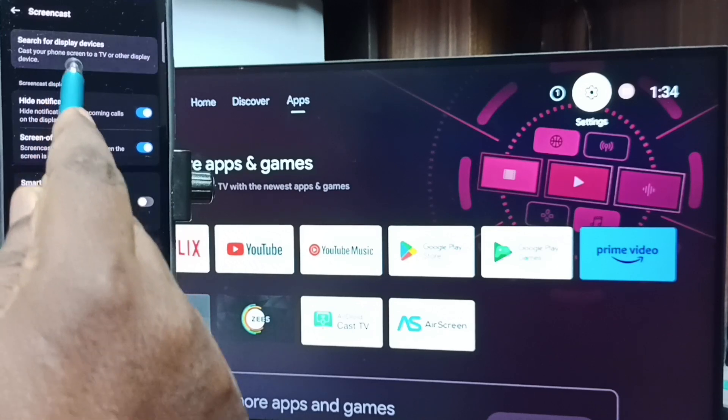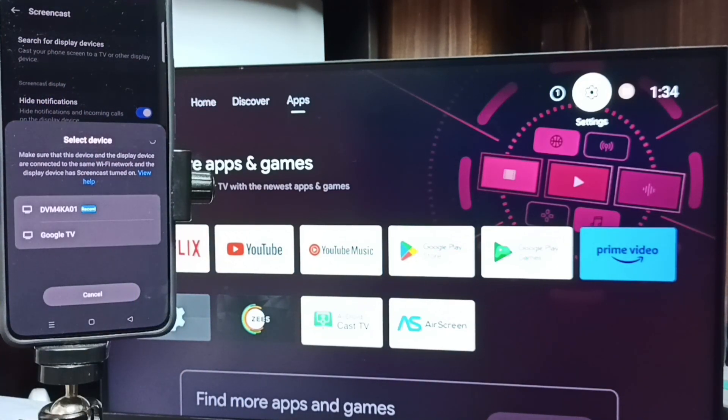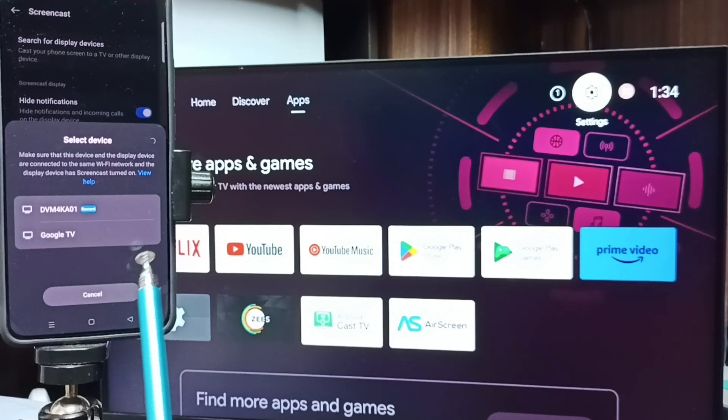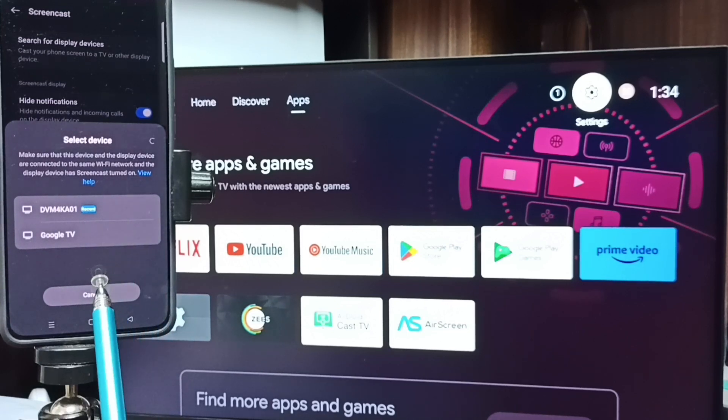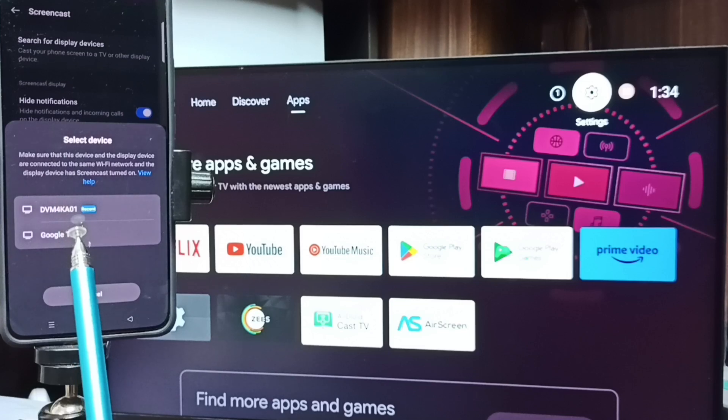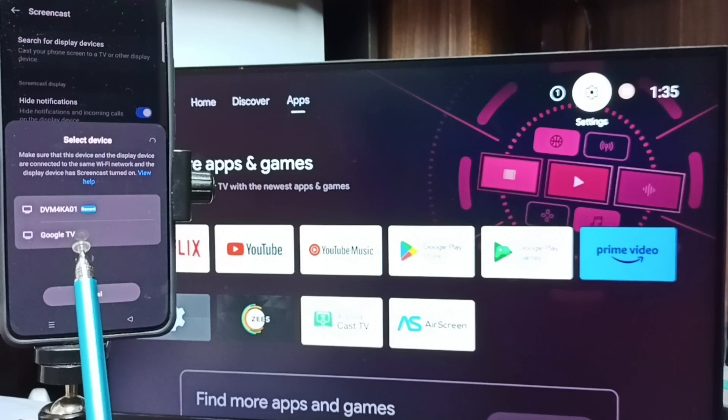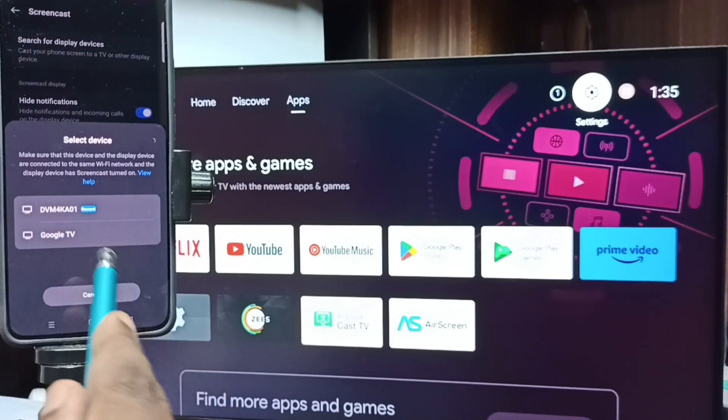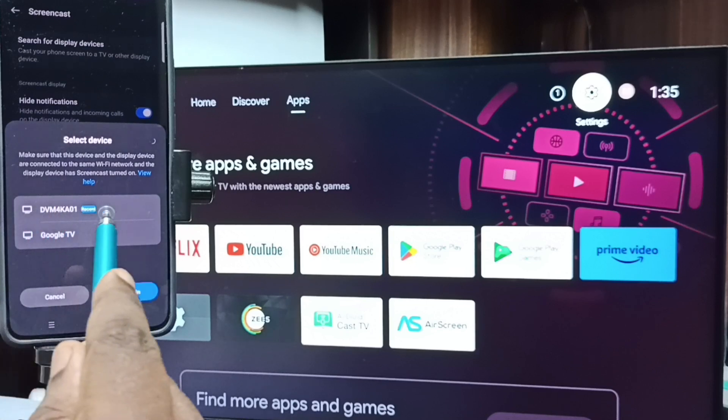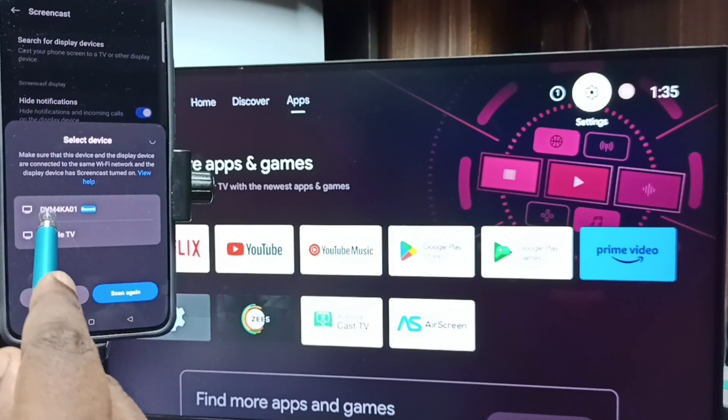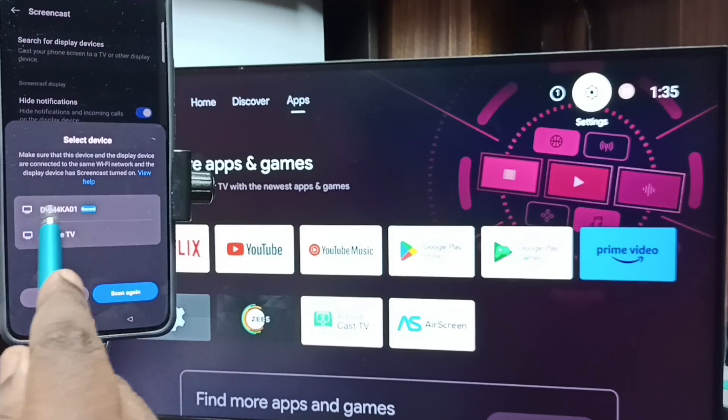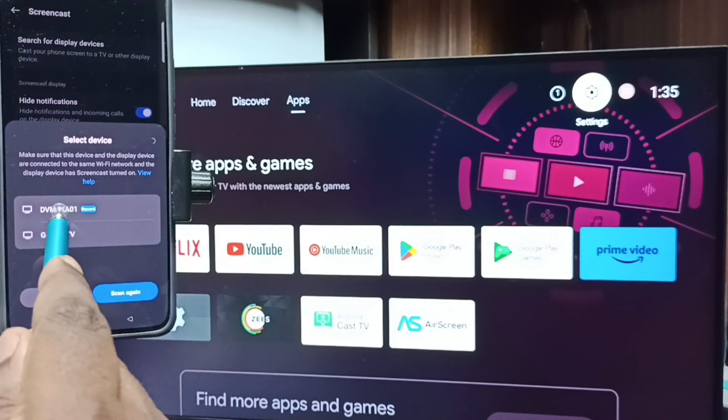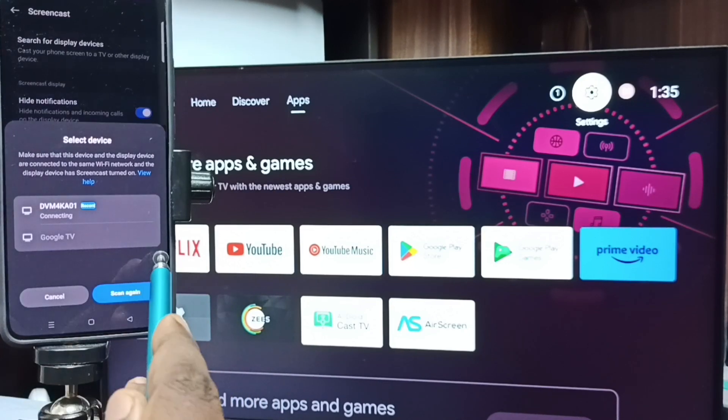Now searching for display devices, please wait. Done. You can see this mobile phone has detected Google TV and Android TV in the same Wi-Fi network. So this is the first one, this is the name of the Android TV which I am using. Tap on this TV name, tap on Start Now.